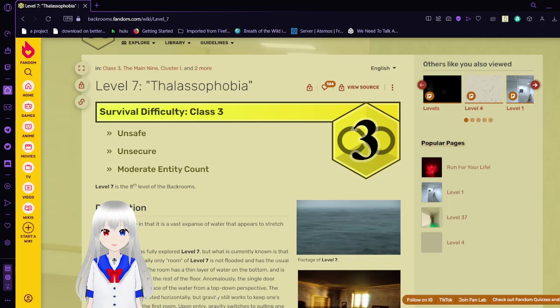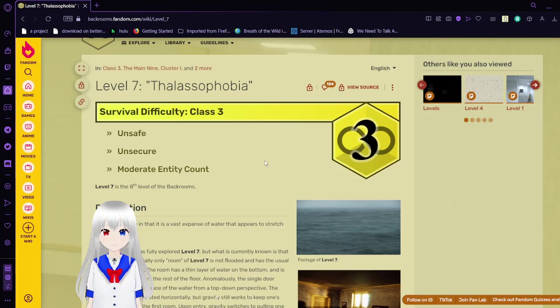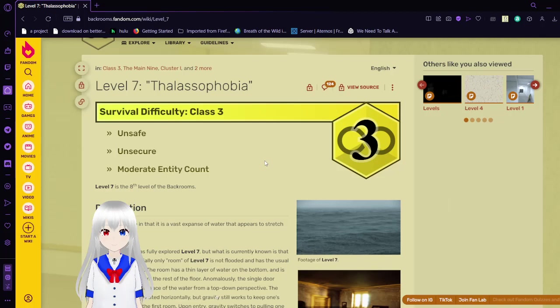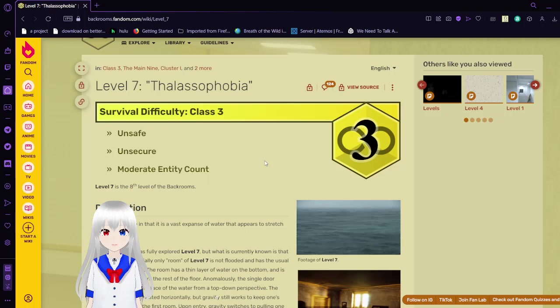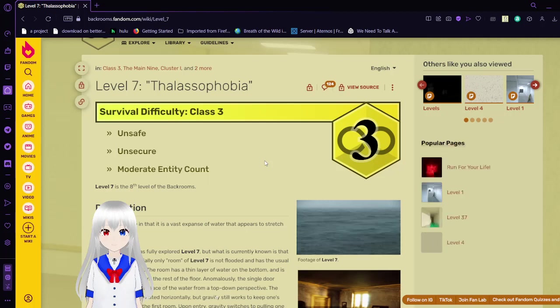Let's read on and we can get a better explanation of this Backrooms. Level 7, the Thalassophobia. Survival difficulty class 3, unsafe, unsecure, moderate entity count.